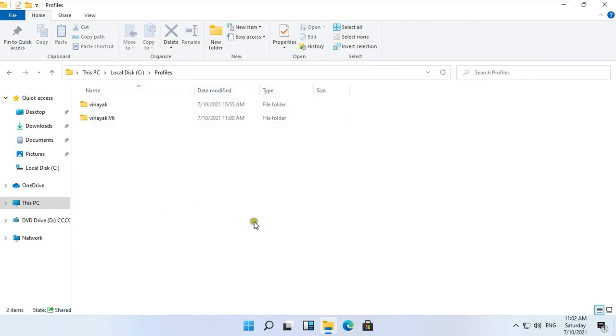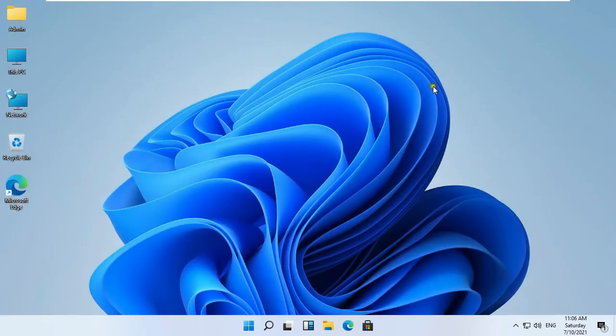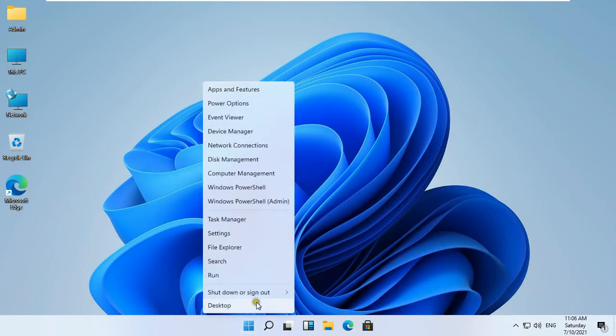Now the process is completed. Close the Profiles folder. Sign out the admin user.